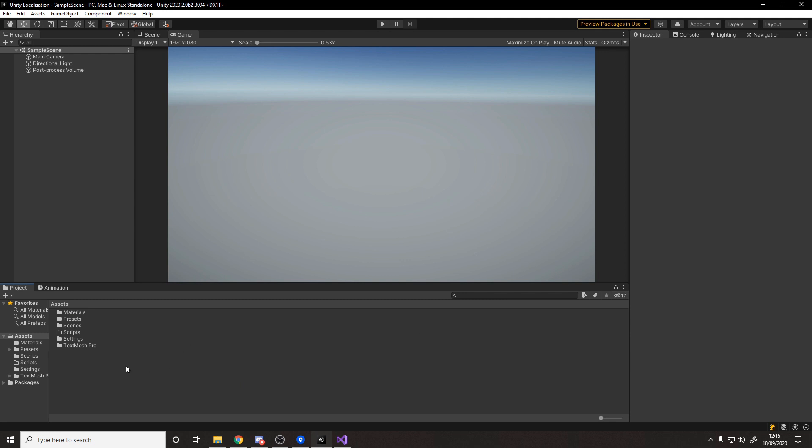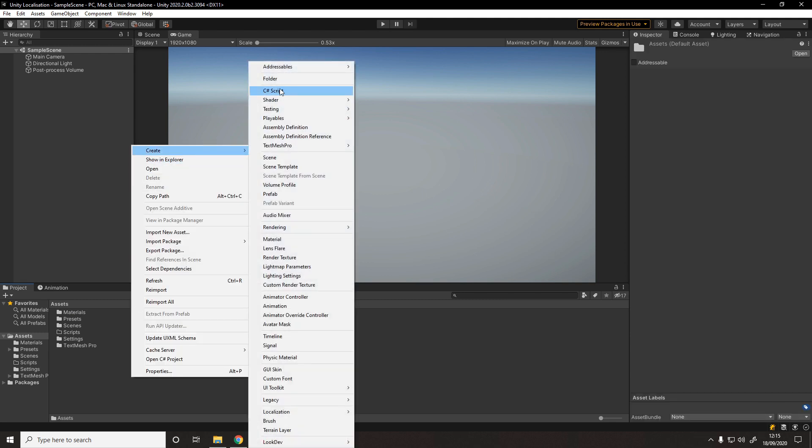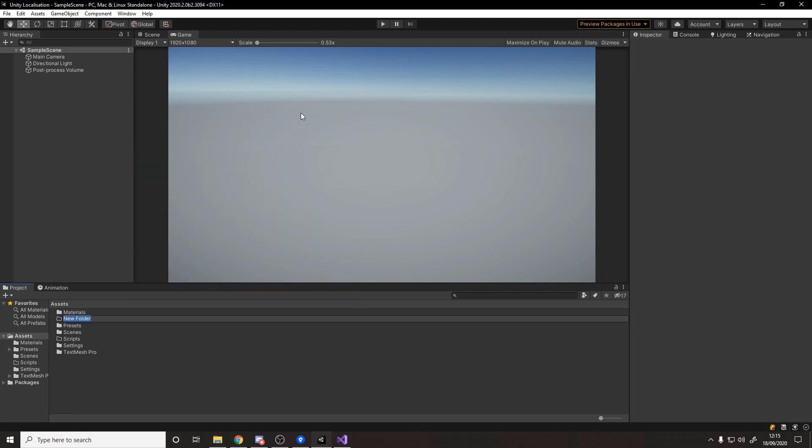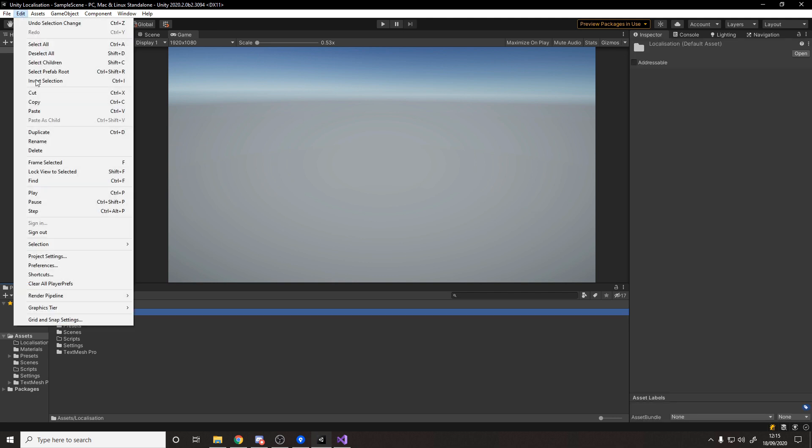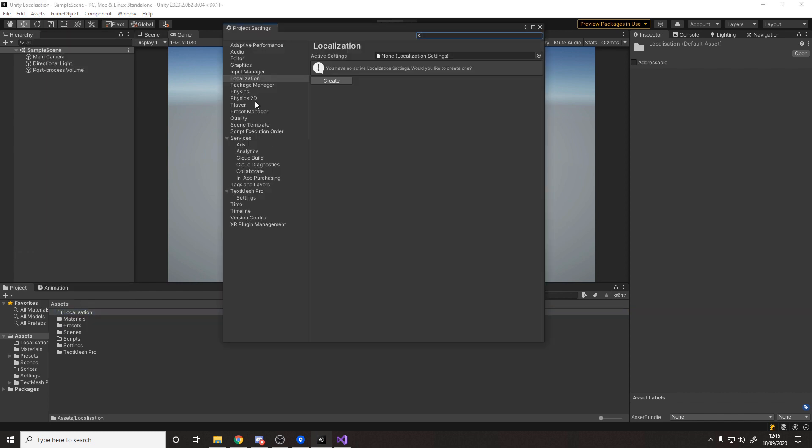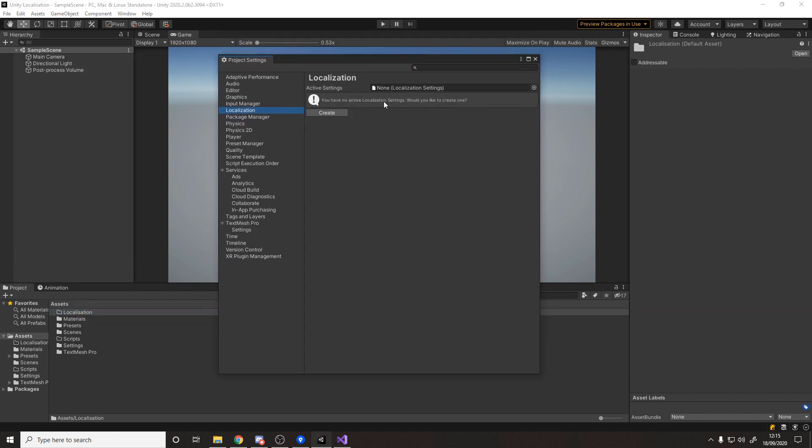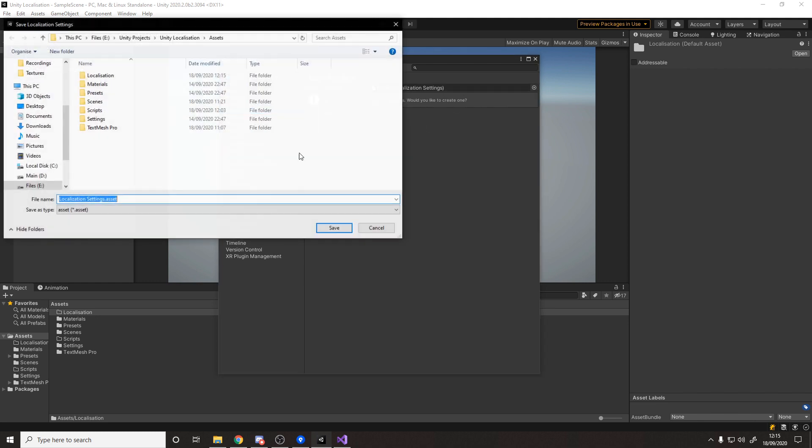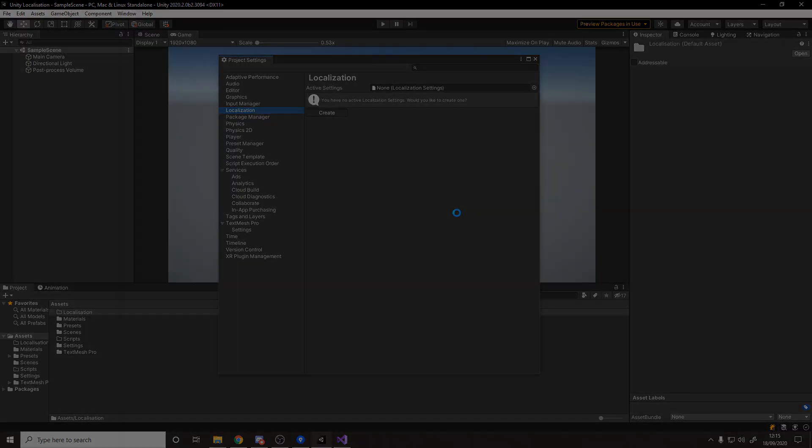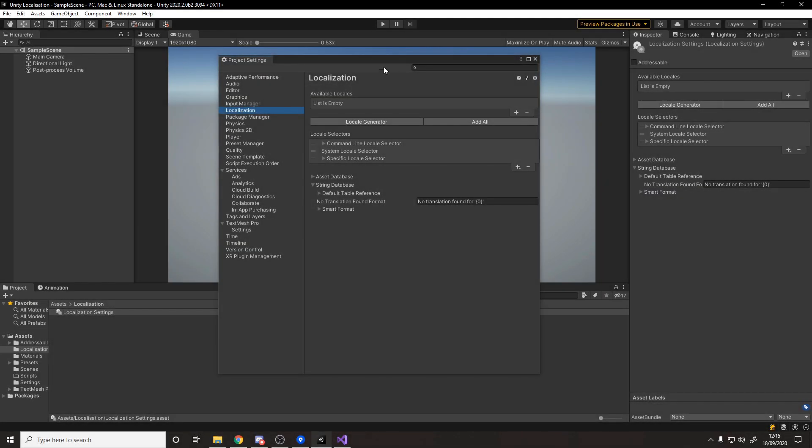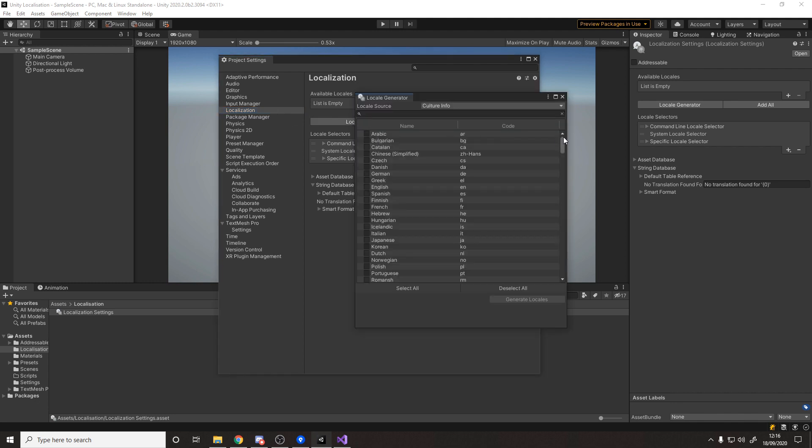Now that that's done we want to make a folder to store all this stuff in. Let's right click, create a new folder called localization. We want to then go up to our project settings, so we go edit project settings. We have a localization thing here on the side now. It tells us we have no localization settings so let's create and I'm going to put it in the localization folder and click save.